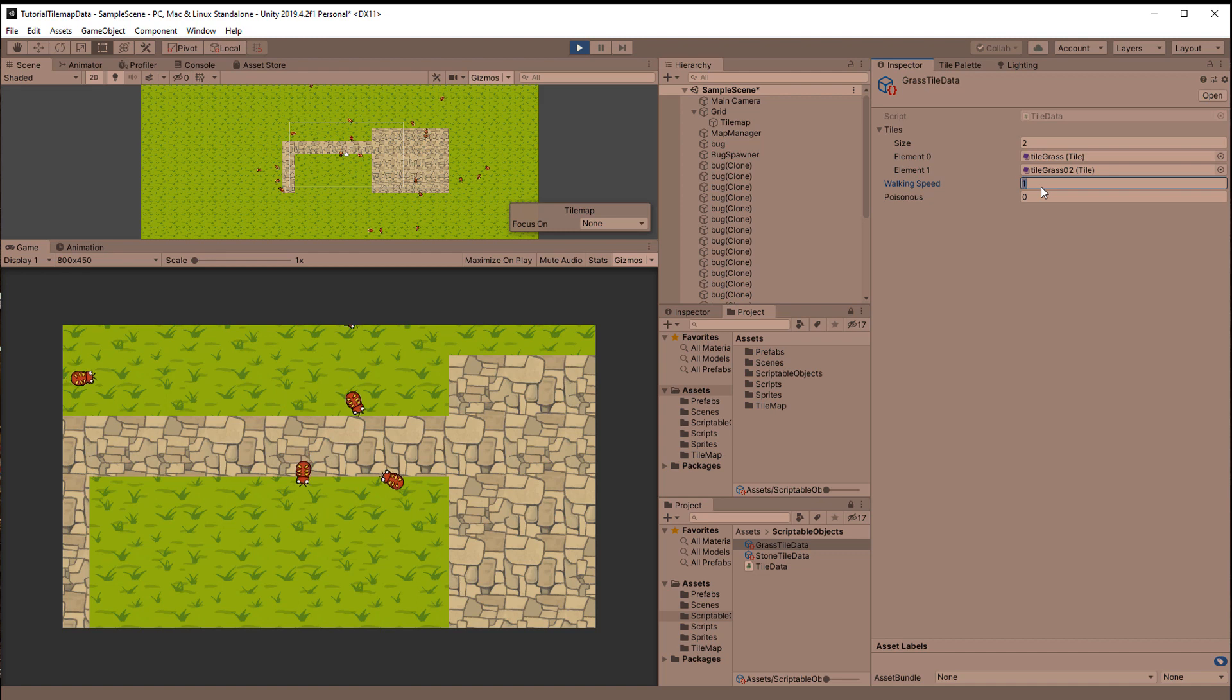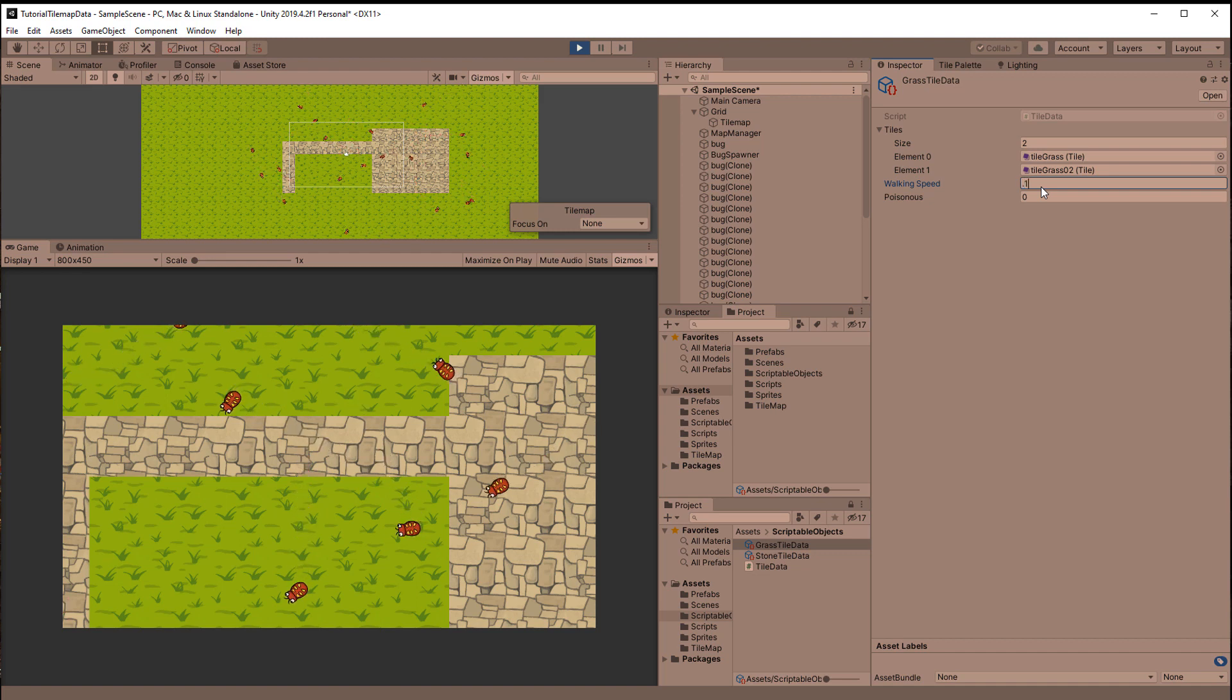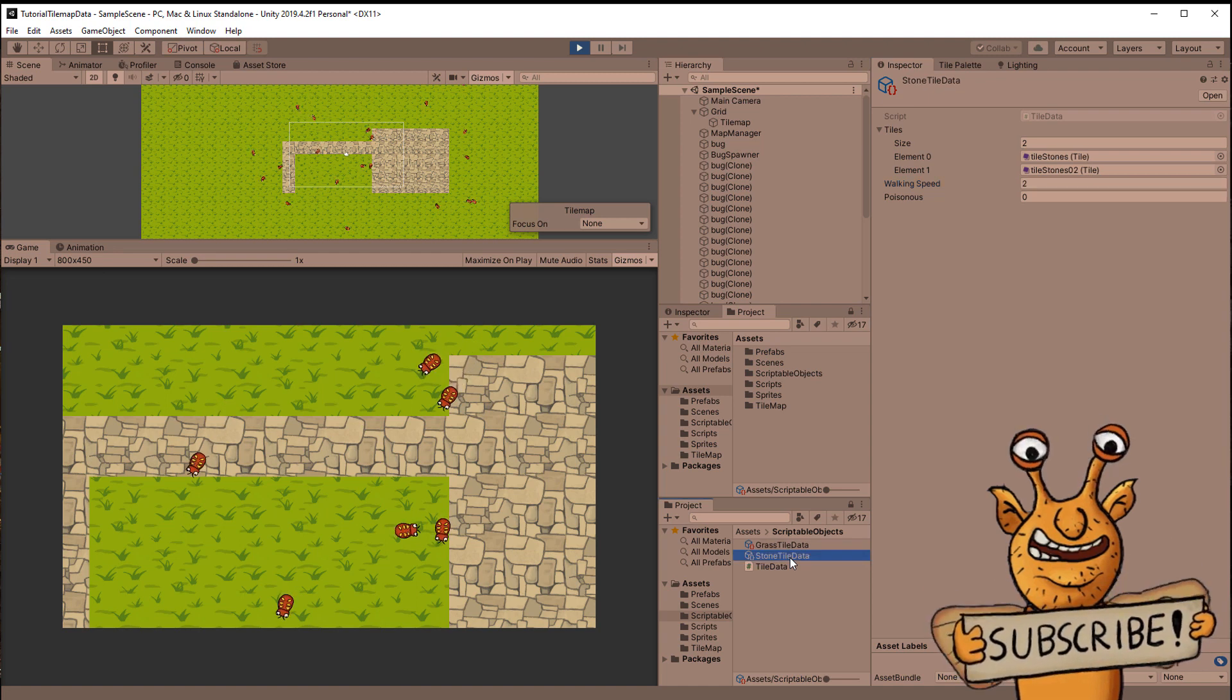As an example I will show you how to make those little bugs that check how fast they can crawl based on the type of tile they are crawling over.